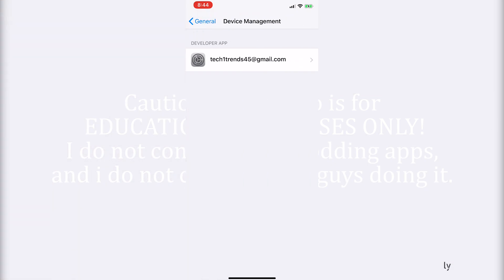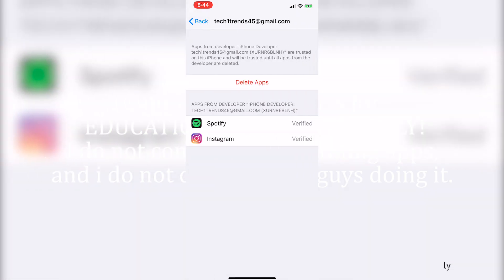Click on the email and there will be a blue button saying trust. Just click that and you are ready to use the app.